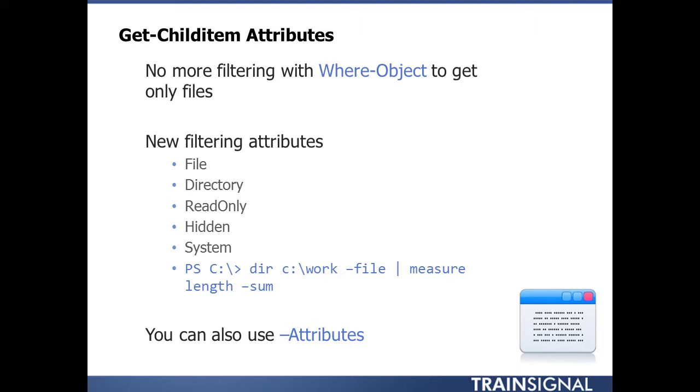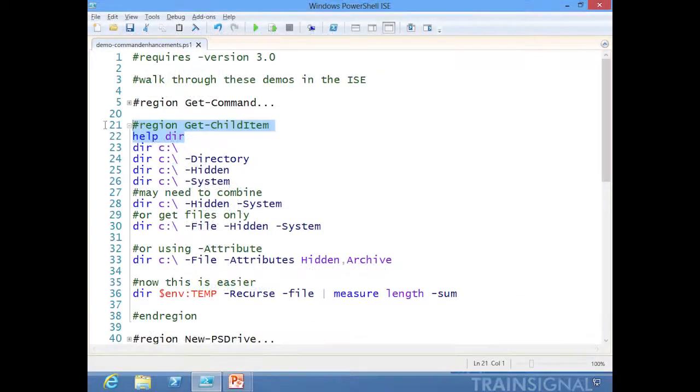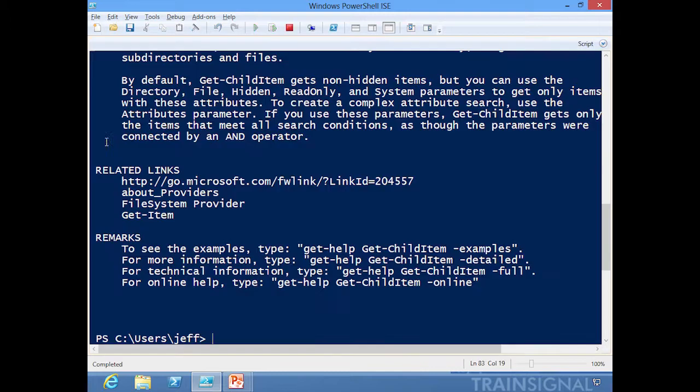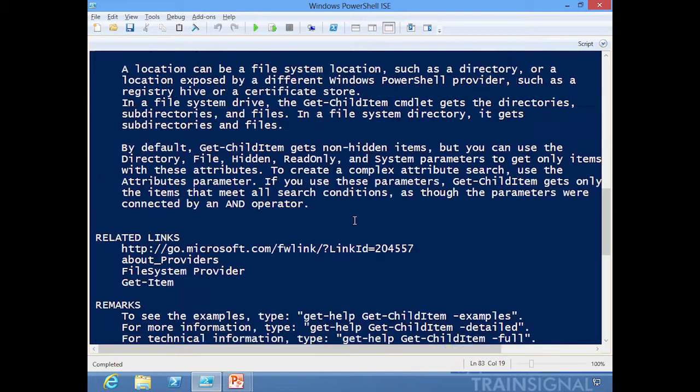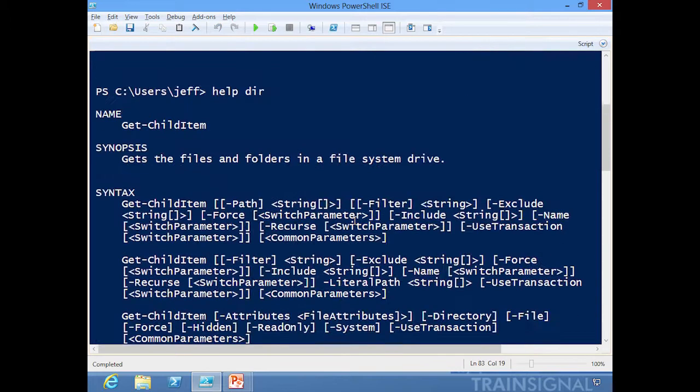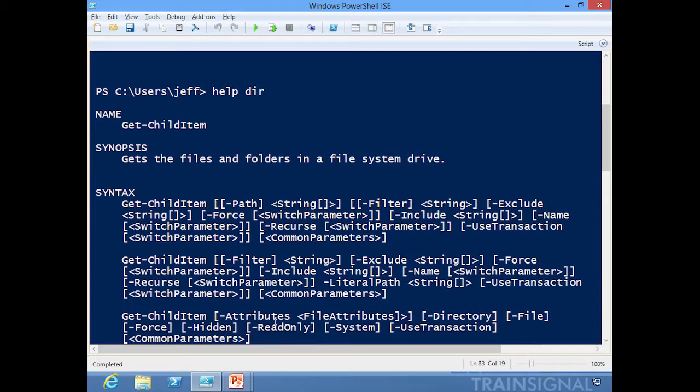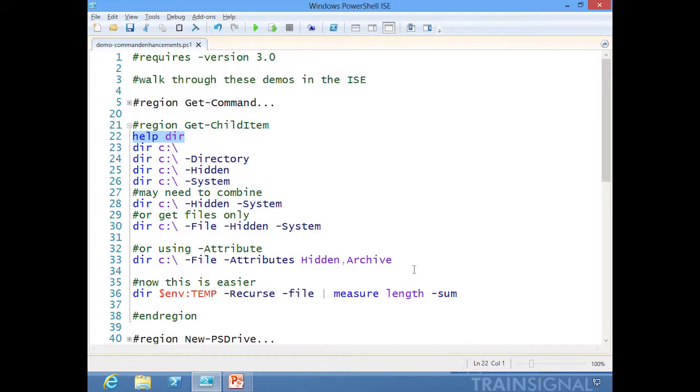Let me show you. If we look at the dir command or Get-ChildItem, you can see the new parameters here. We still have -Filter, but here's -Attributes, -Directory, -File, -Hidden, -ReadOnly. So we still have all of that, plus the other new parameters as well.